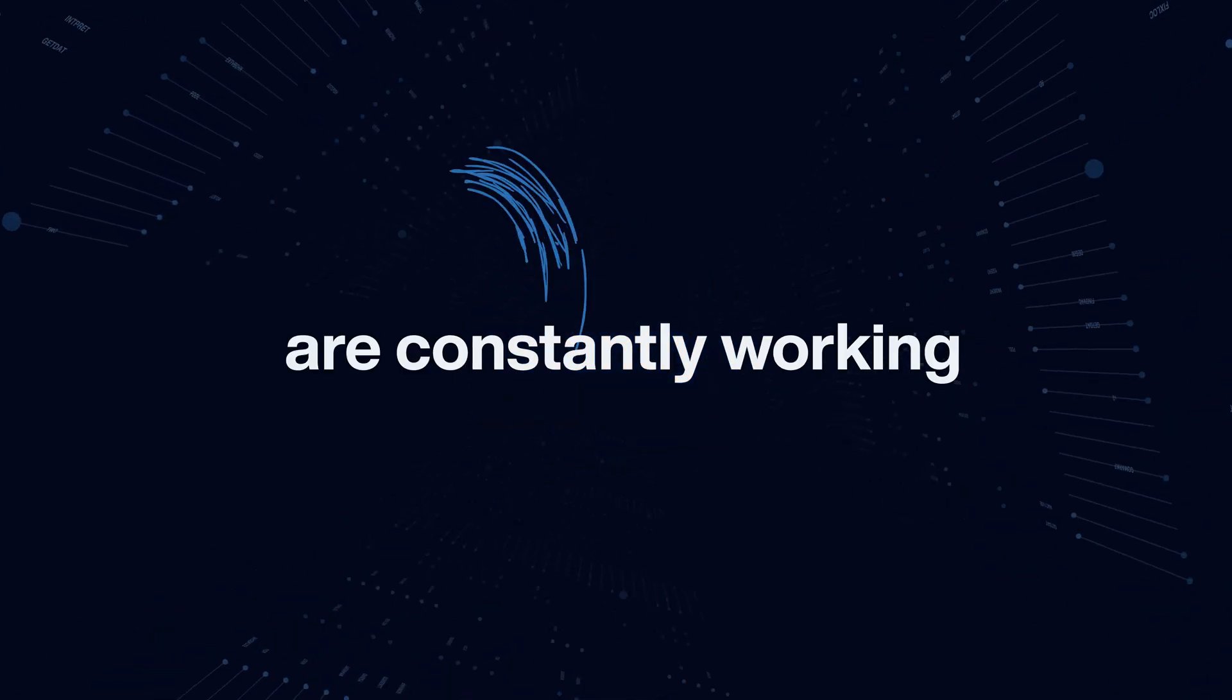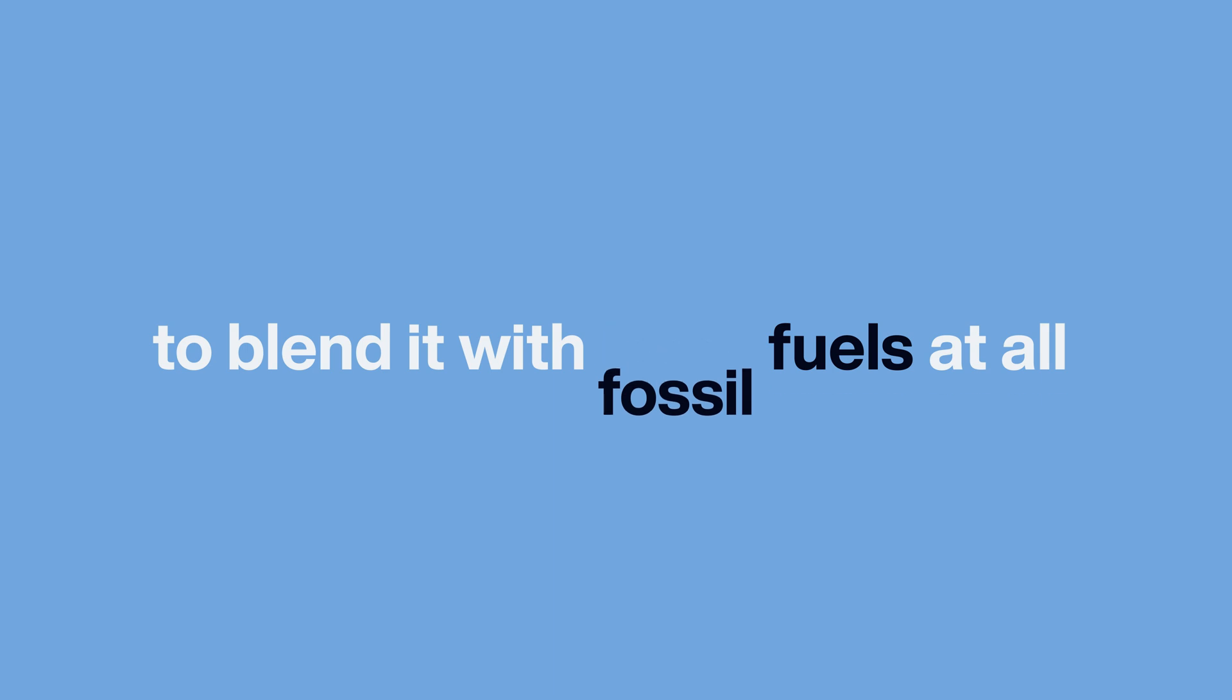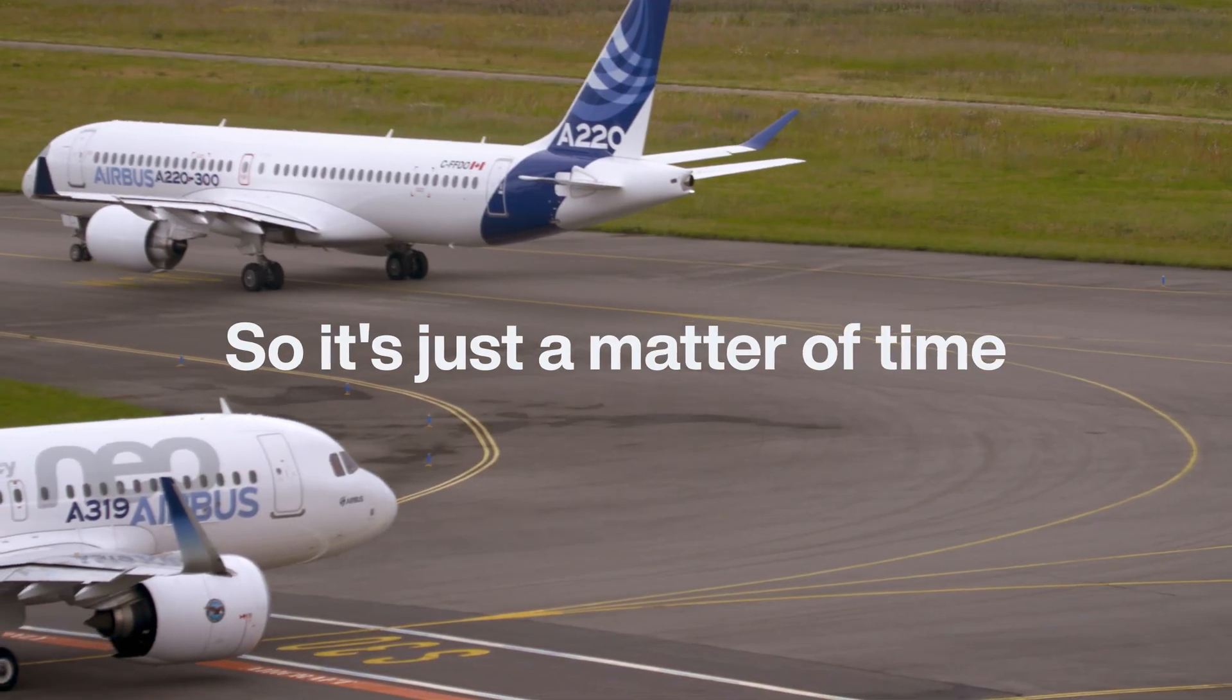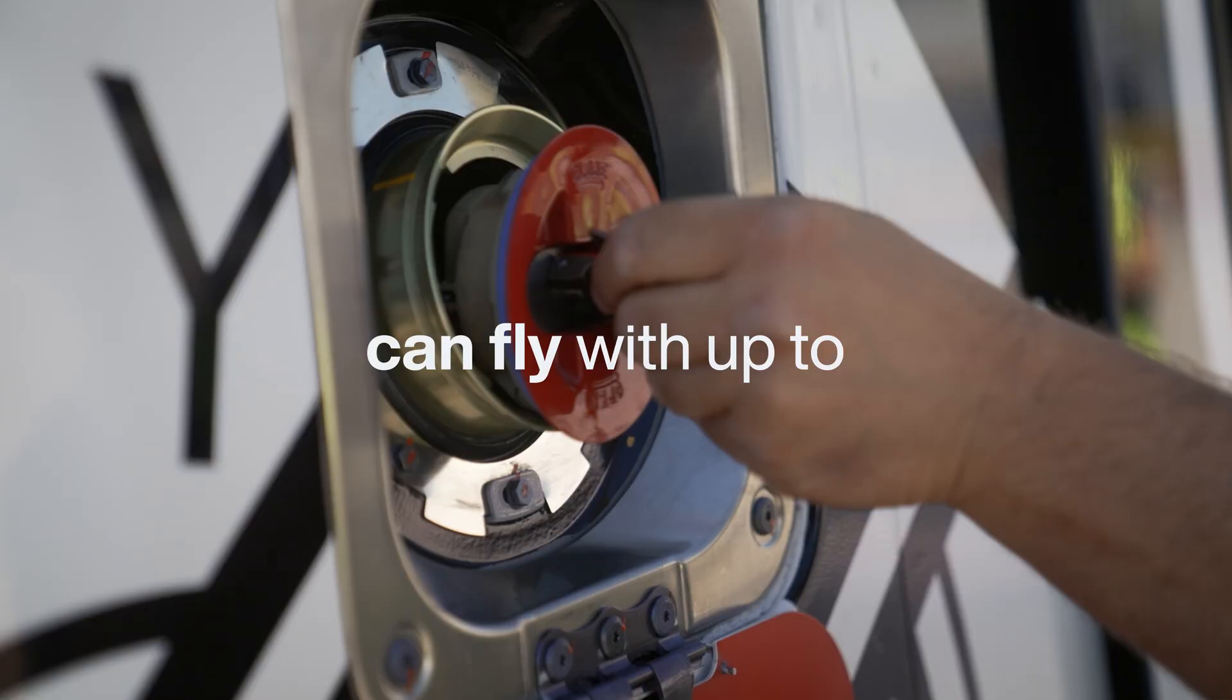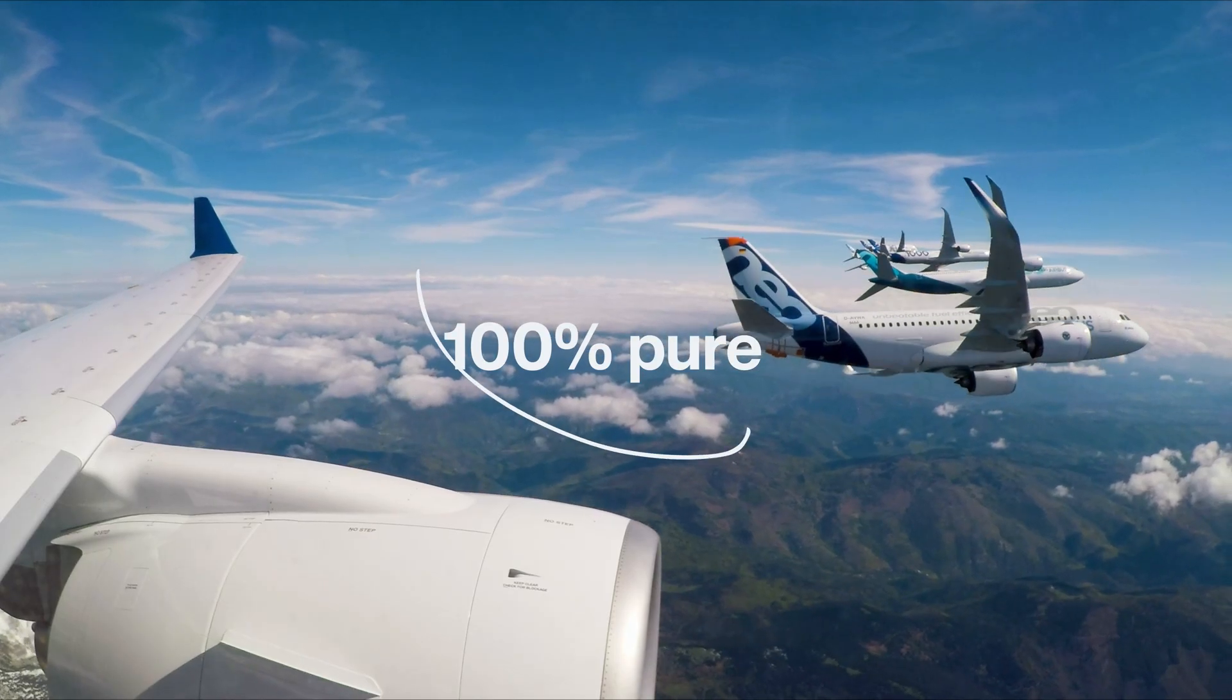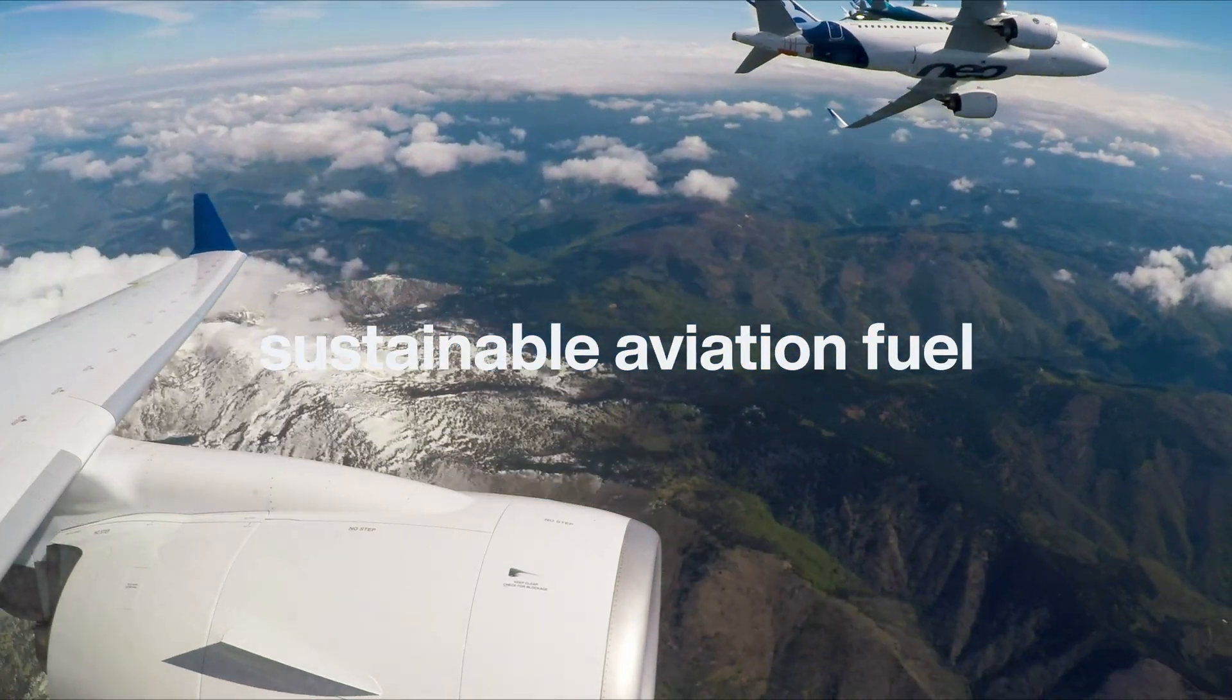And experts are constantly working to improve SAF, potentially removing the need to blend it with fossil fuels at all. So, it's just a matter of time before all aircraft can fly with up to 100% pure sustainable aviation fuel.